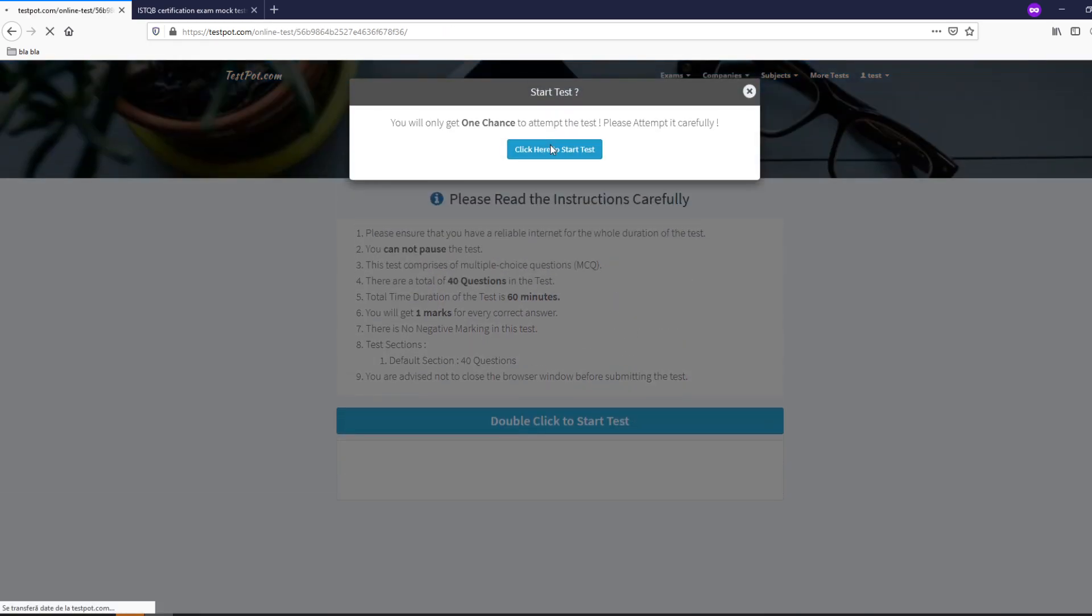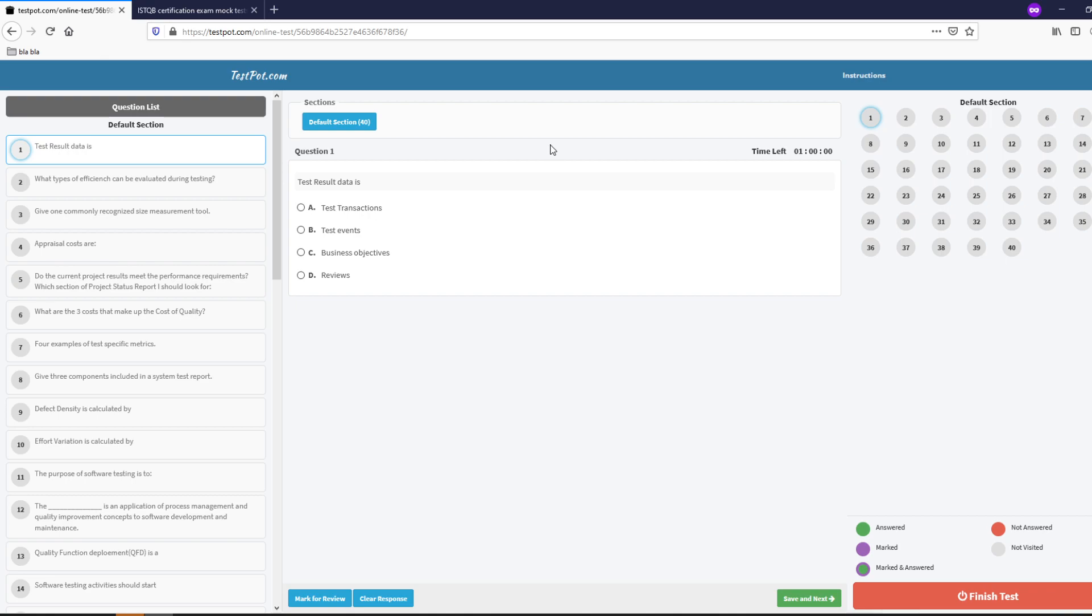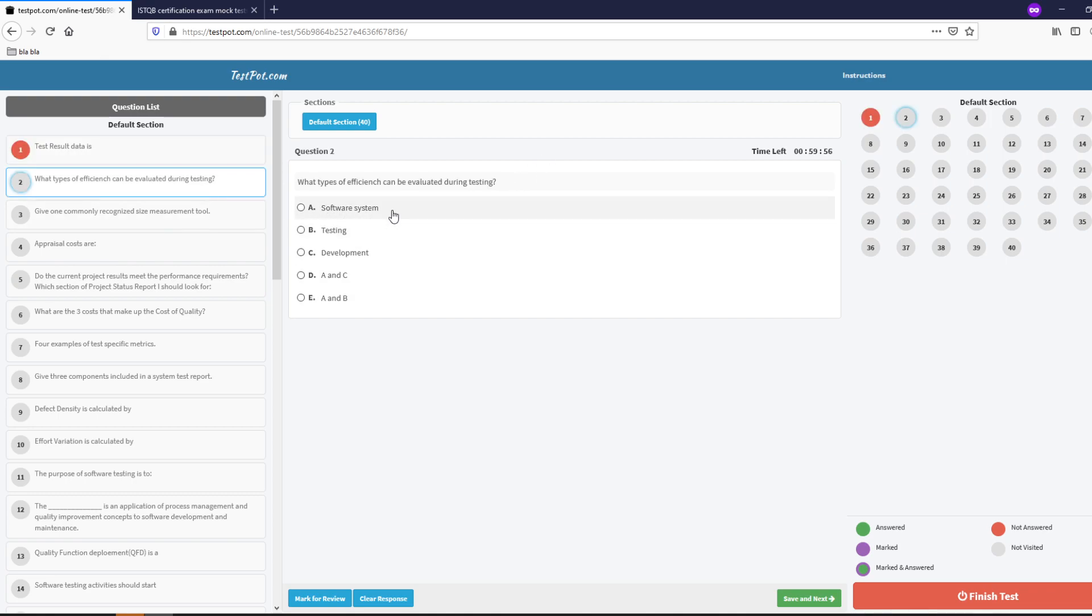Let's start the test. The test result data is what types of efficiency can be evaluated.